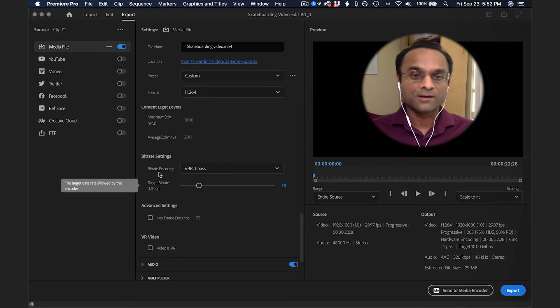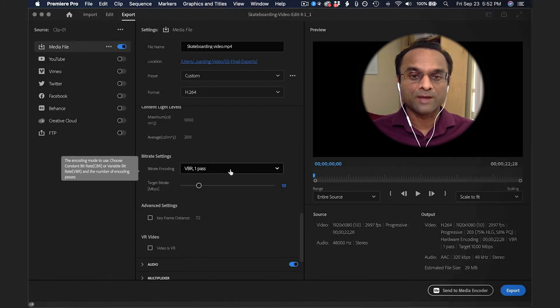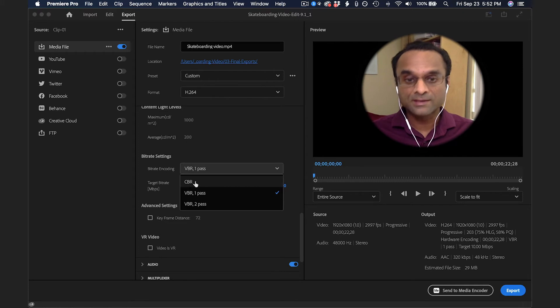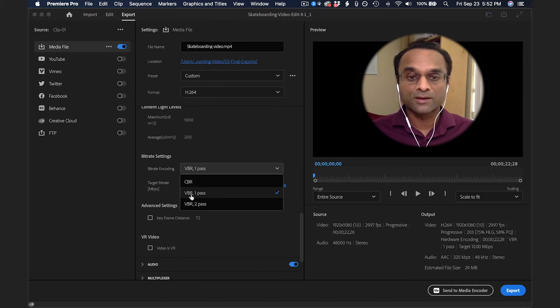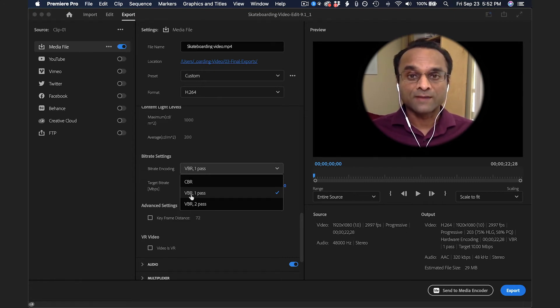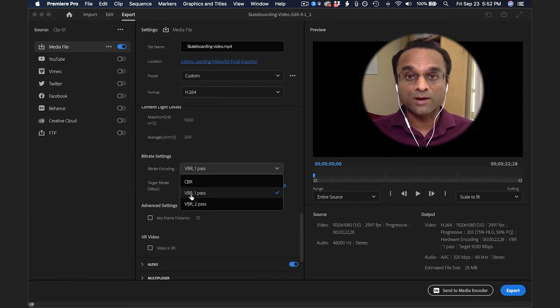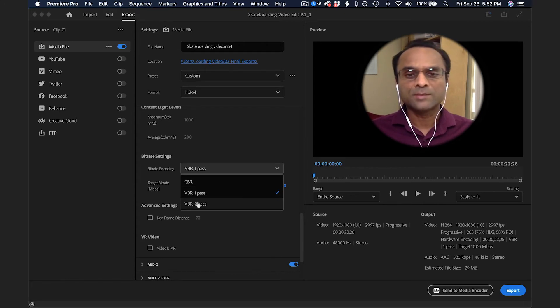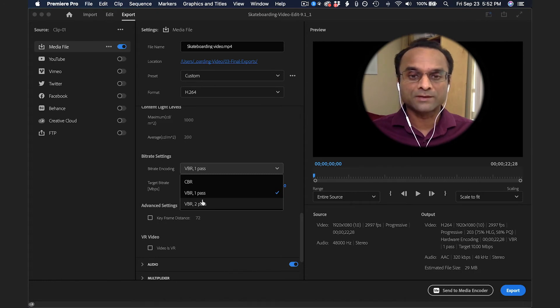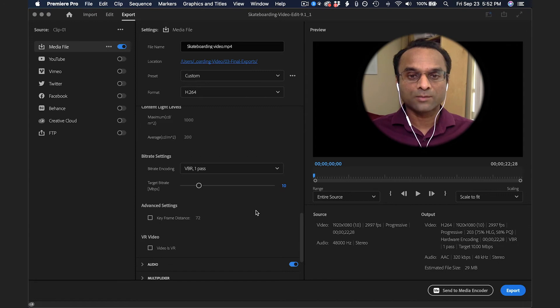Here in the Bitrate Encoding, there's a couple of options. We have CBR, which is Constant Bitrate. Then we have VBR, which is Variable Bitrate. It's usually the better way to go because it increases the bitrate if that section of the video requires more data or more information or more processing. You typically don't need to go up to VBR 2 pass. There's usually not much of a difference between the 1 pass and the 2 pass. I'm going to stick with the 1 pass.